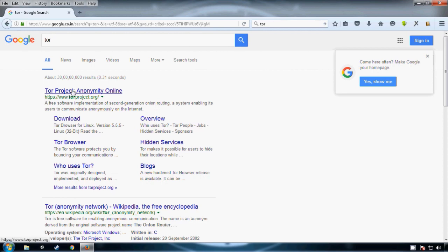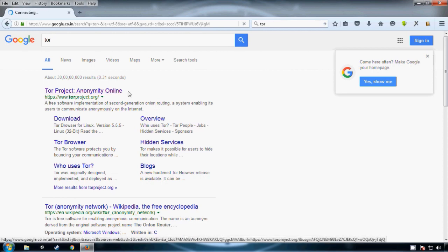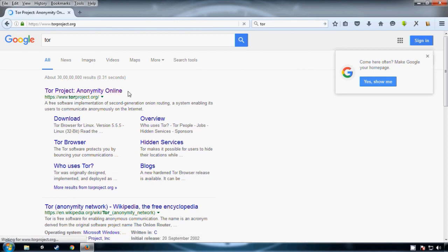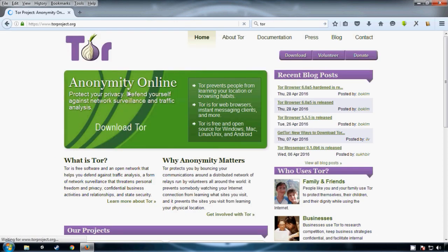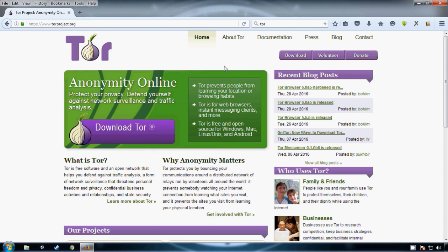Just click on the first website. This is the Tor official website, and now click on download Tor Browser.